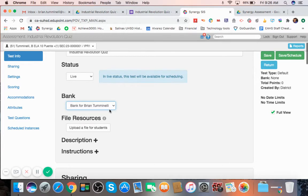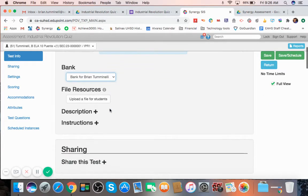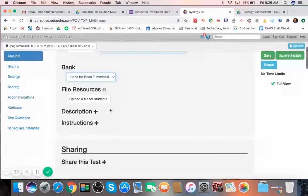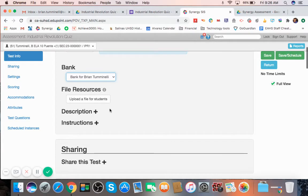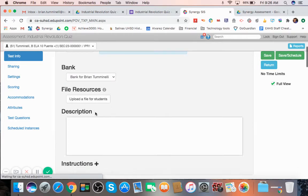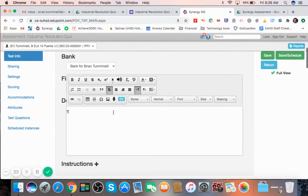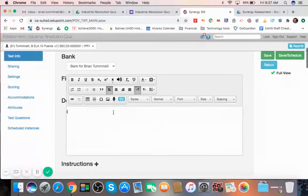And from here, you could upload a file for students if you want to give them a resource to use. Maybe they can look over some sort of paper or document you have. You would upload it right here. And here under Description, you can type in the description of your test.